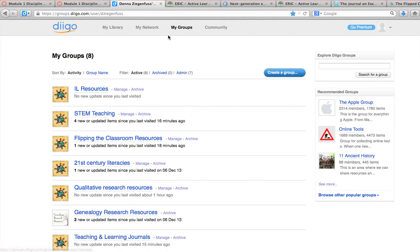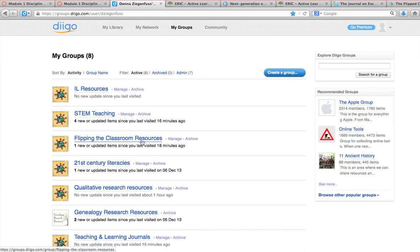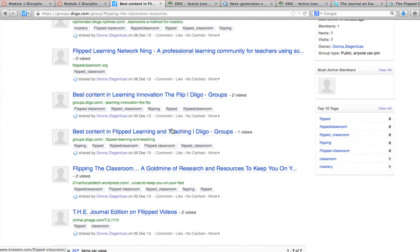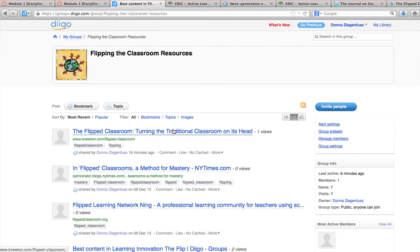I would like you to set up a group and create a group for your course — the topic of your course, strategies for teaching your course, or set up your own flipping the classroom folder. Then you can copy my whole flipping the classroom resources. I already have all these resources set up, so if you wanted to link to them you could just open this page and bookmark it and you would get my entire list of flipping the classroom resources without having to do them individually one at a time.